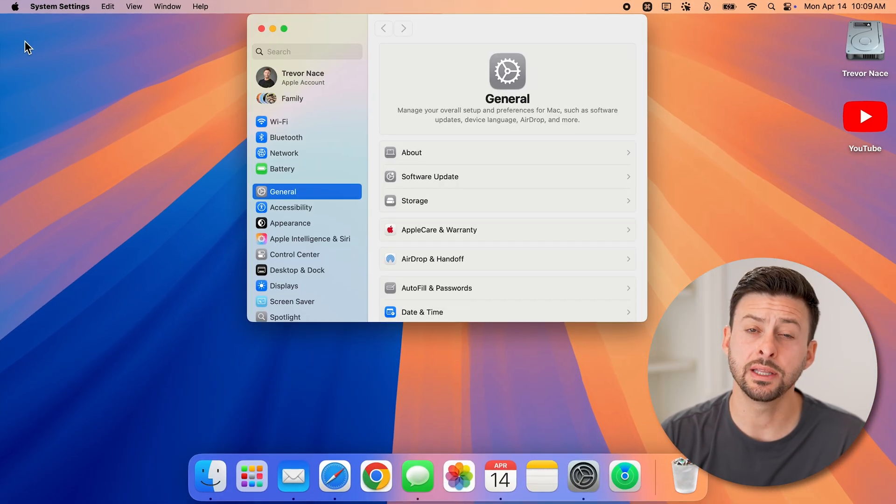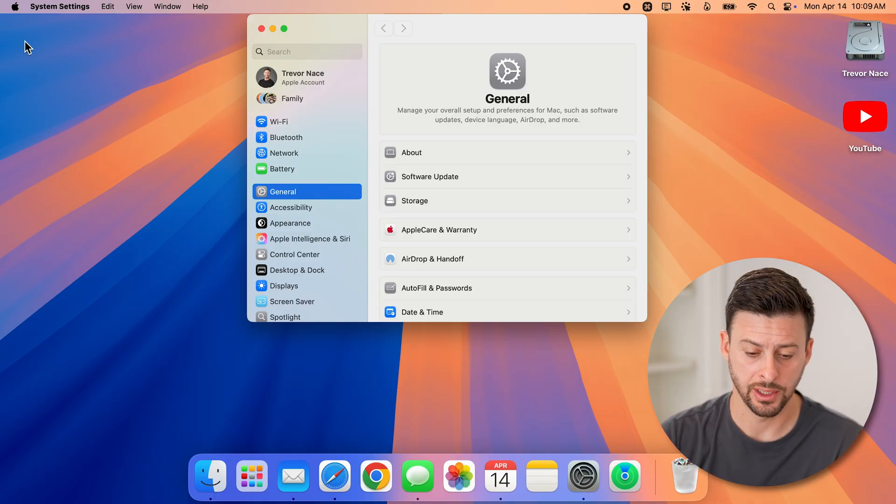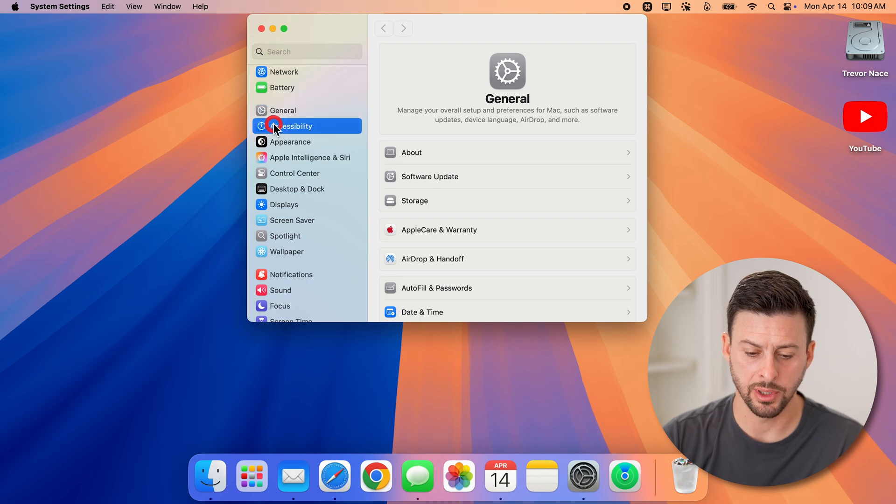Once you're in System Settings, scroll down and tap on Accessibility, right under General.